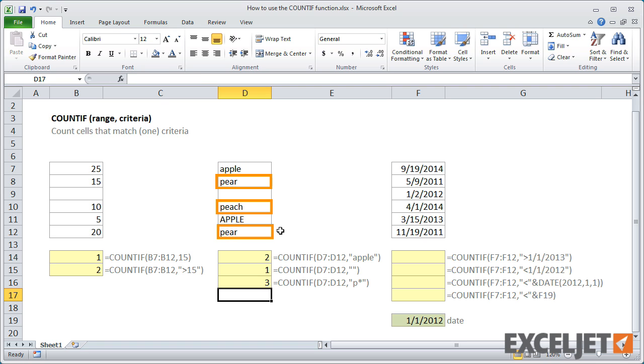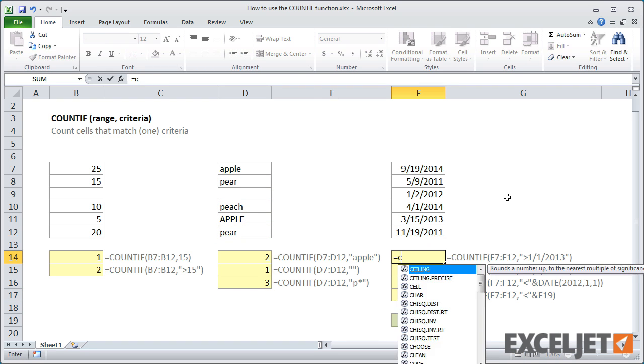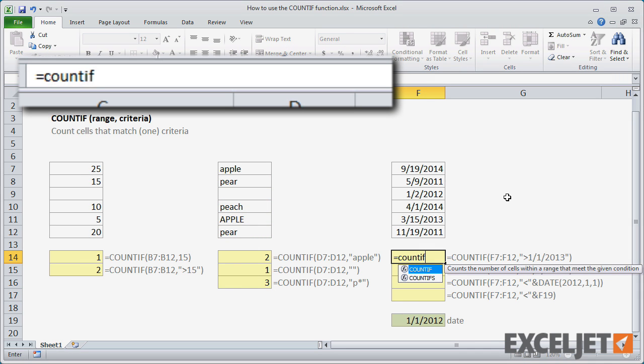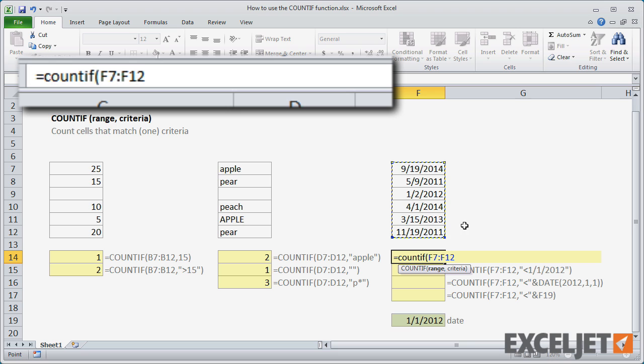You can use COUNTIF to count dates that meet one condition as well. To count dates greater than January 1, 2013, enter the greater than operator and the full date in double quotes.